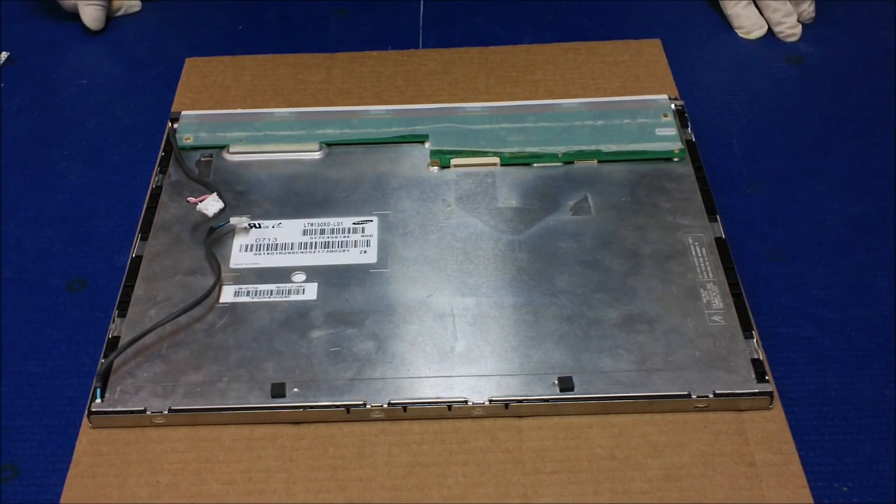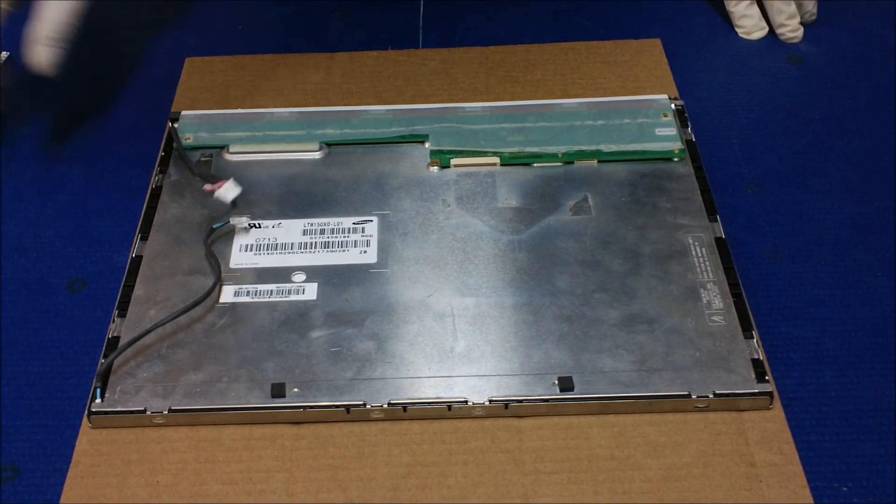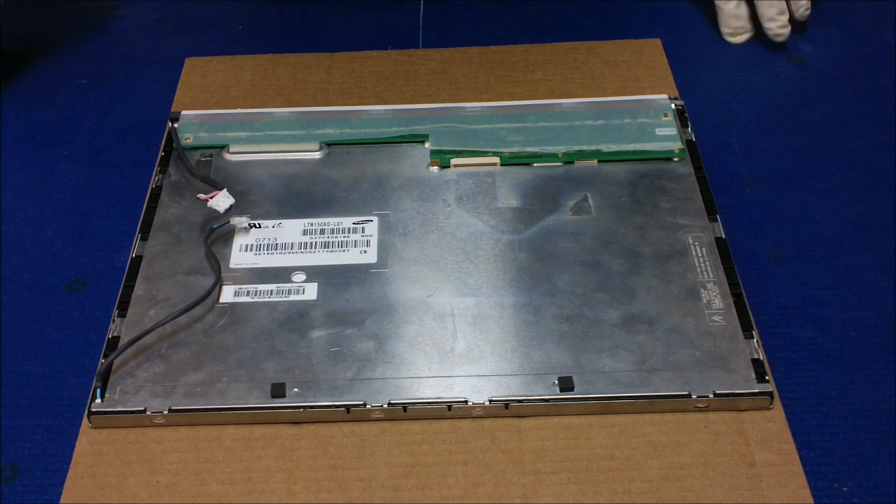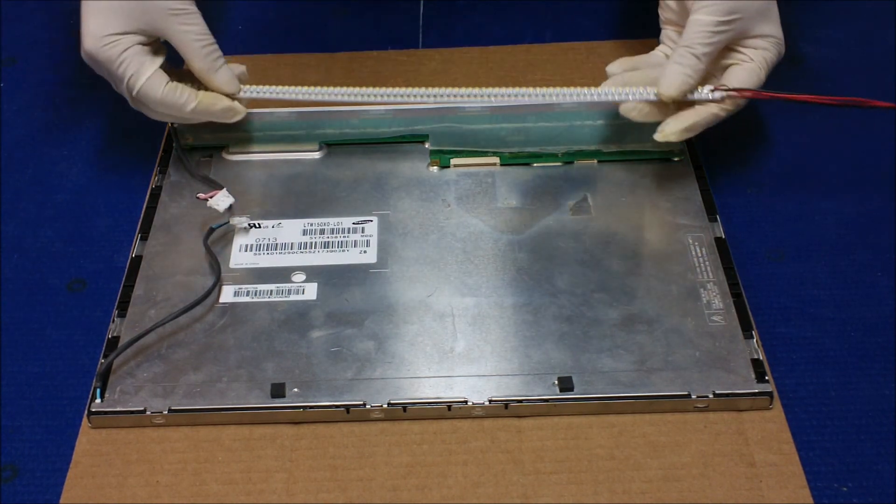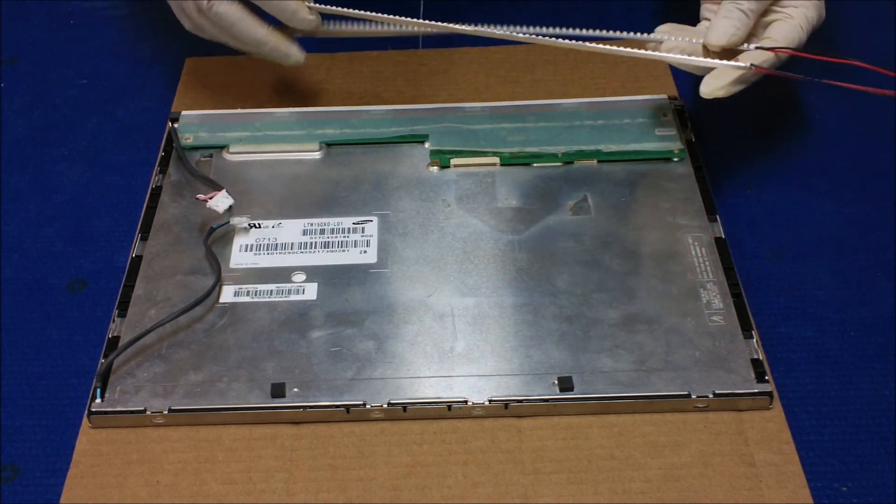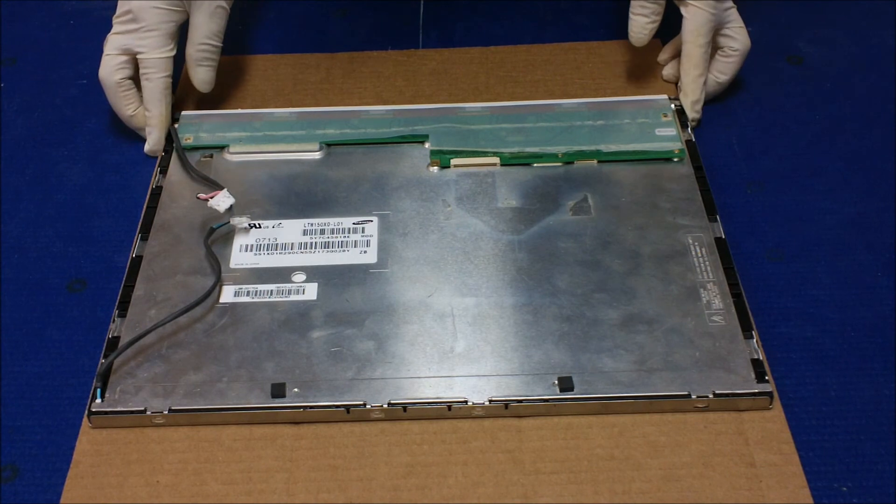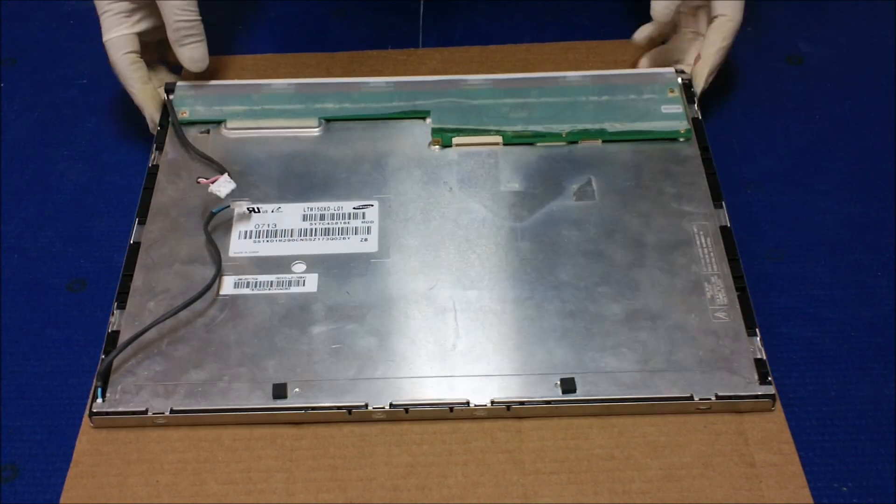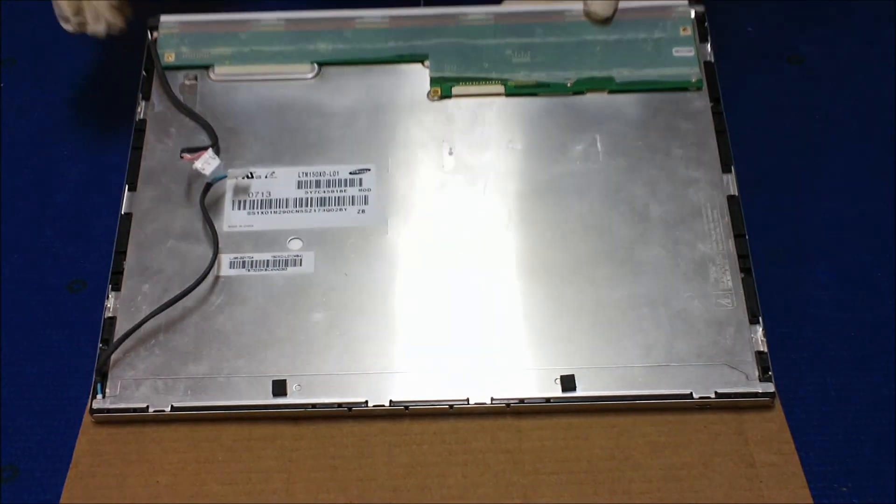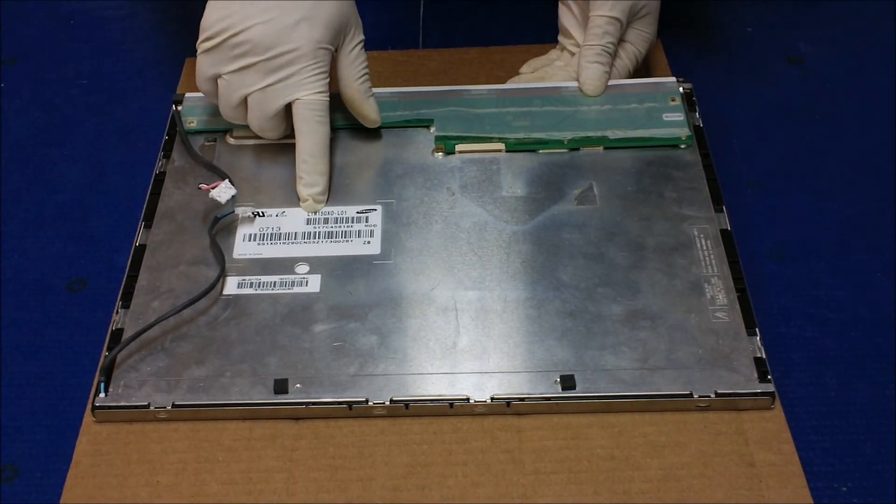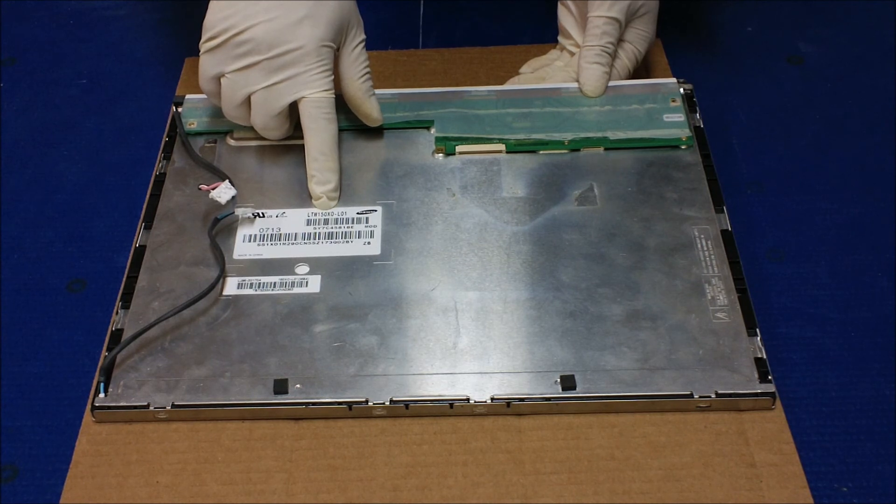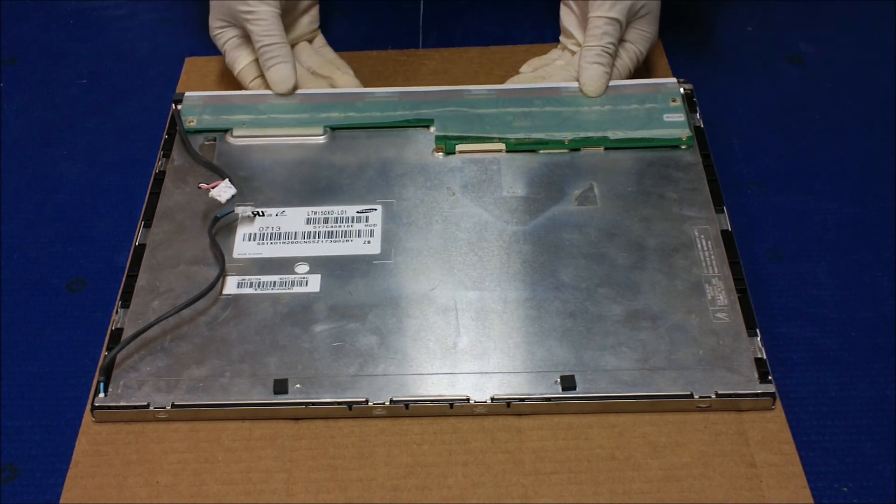In this video, I want to show you how to upgrade from old CCFL to our UB54 series LED backlight. The screen number is made by Samsung, it's LTM150X0-L01.